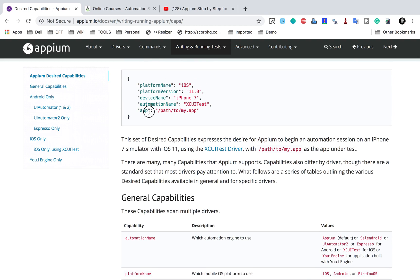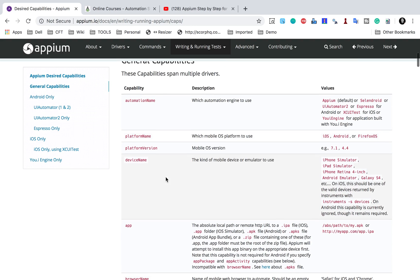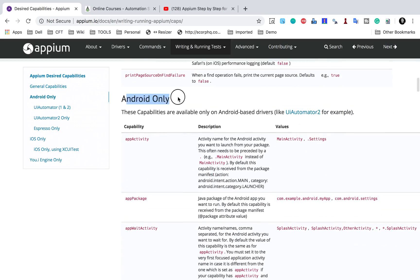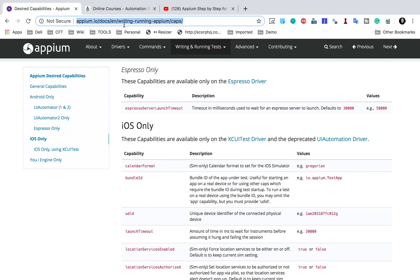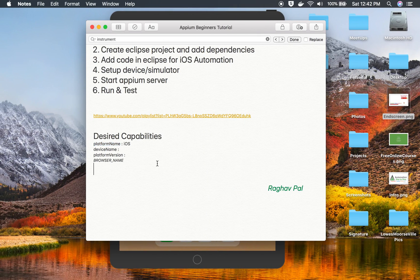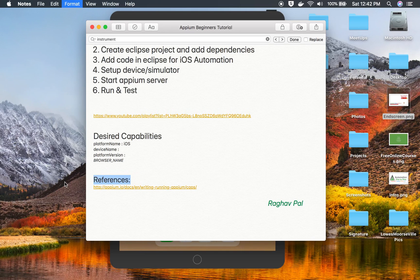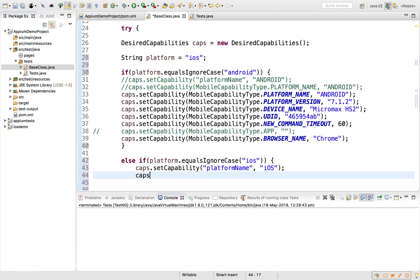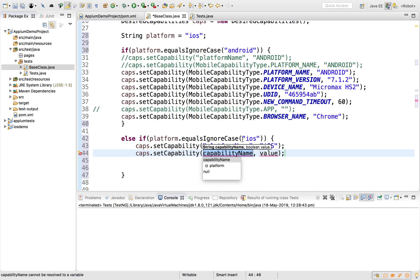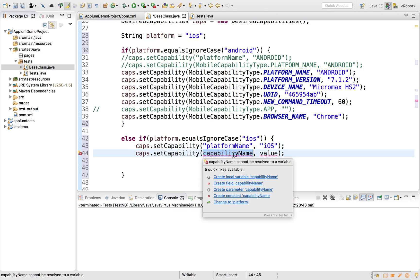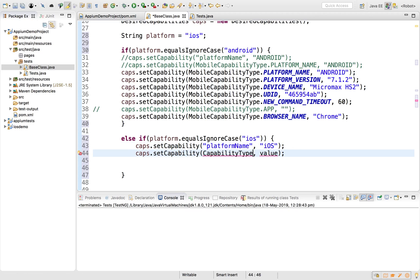When you want to do testing on a native app, you set the 'app' capability to the path of the .app or .ipa file. The Appium docs also list general capabilities, Android-only capabilities, and if you scroll further down, iOS-only capabilities. This is something you can refer to — I will also copy this link and provide it in the references.